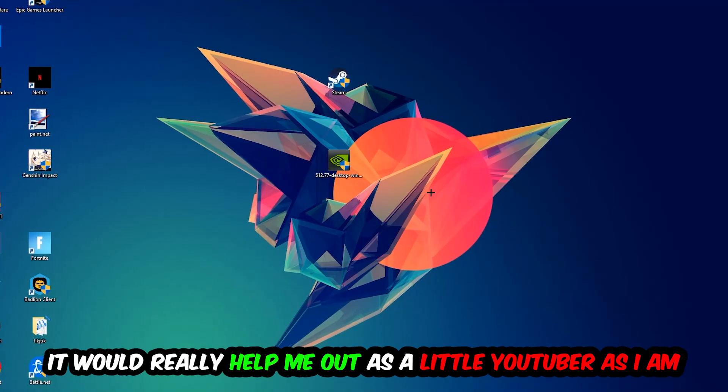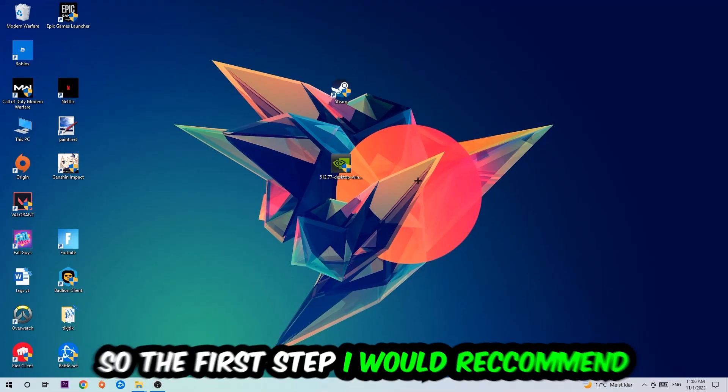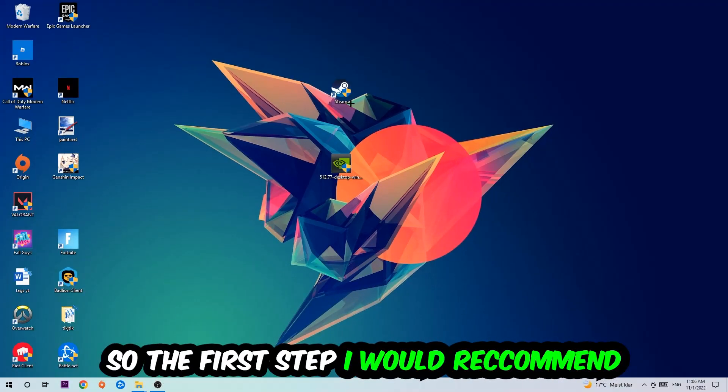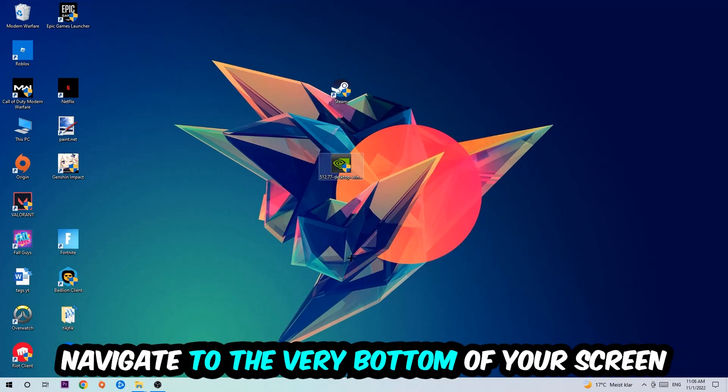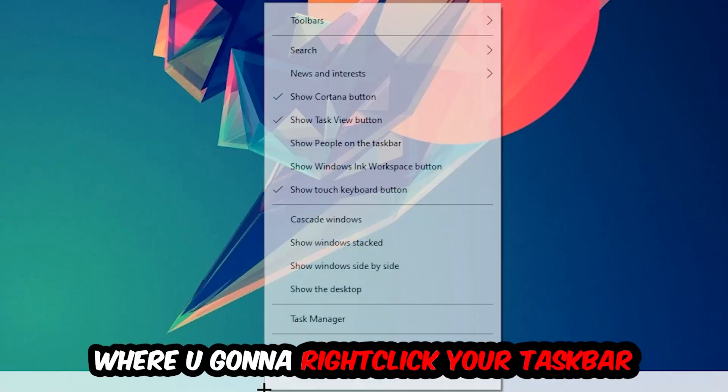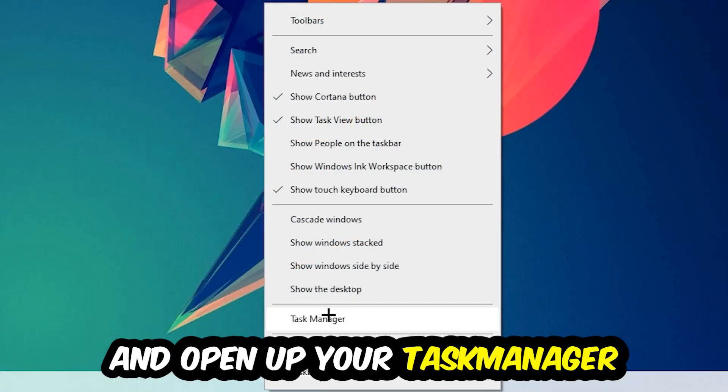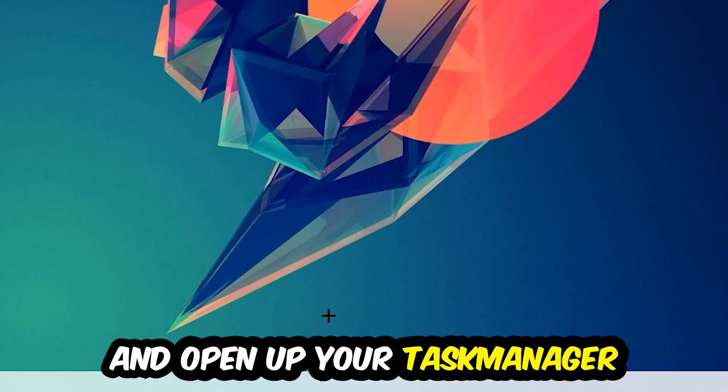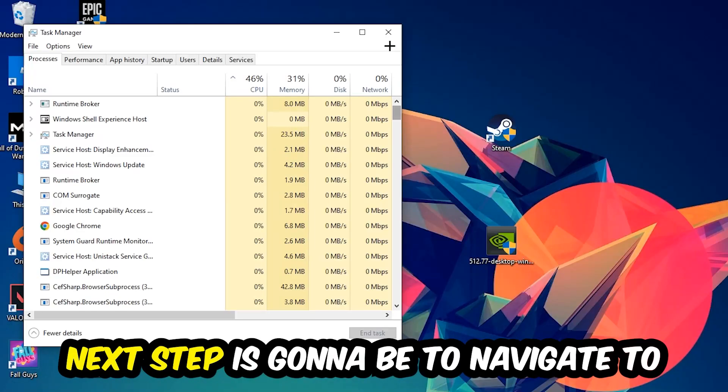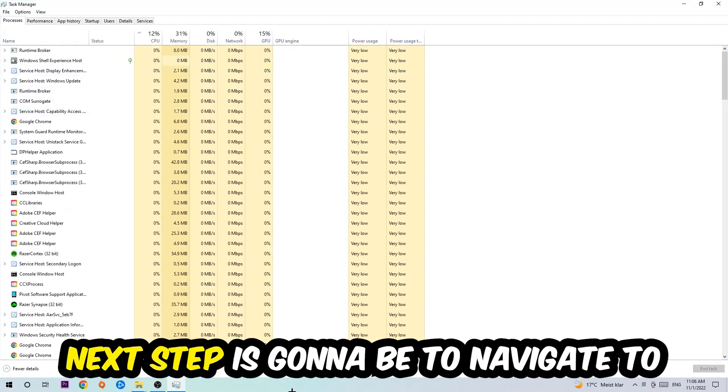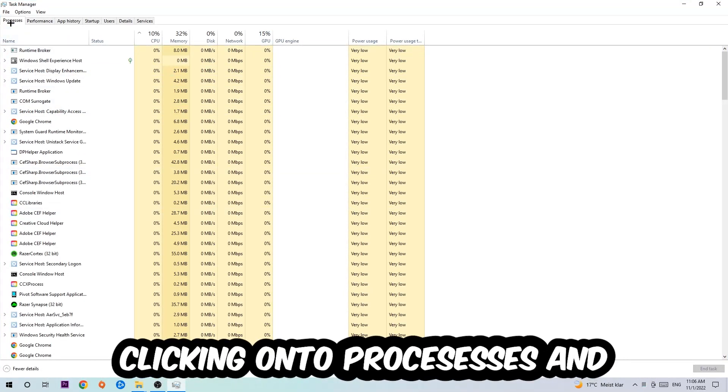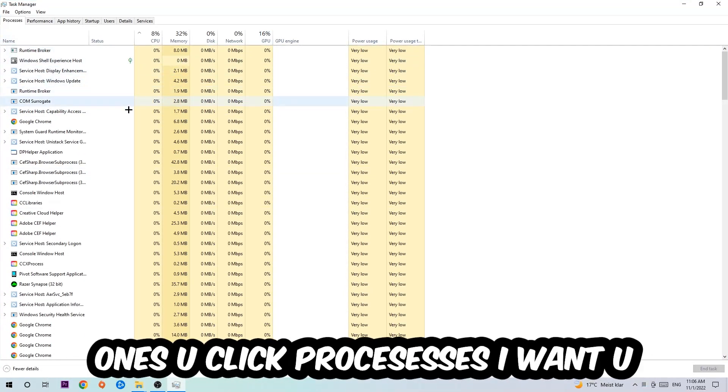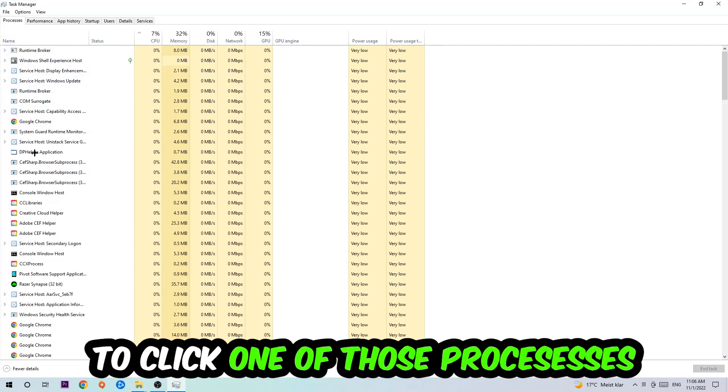The first step is to navigate to the bottom of your screen, right-click your taskbar, and open Task Manager. Next, navigate to the top left corner and click on Processes. Once you're in Processes, click on any random process and type in the name of your game using your keyboard.